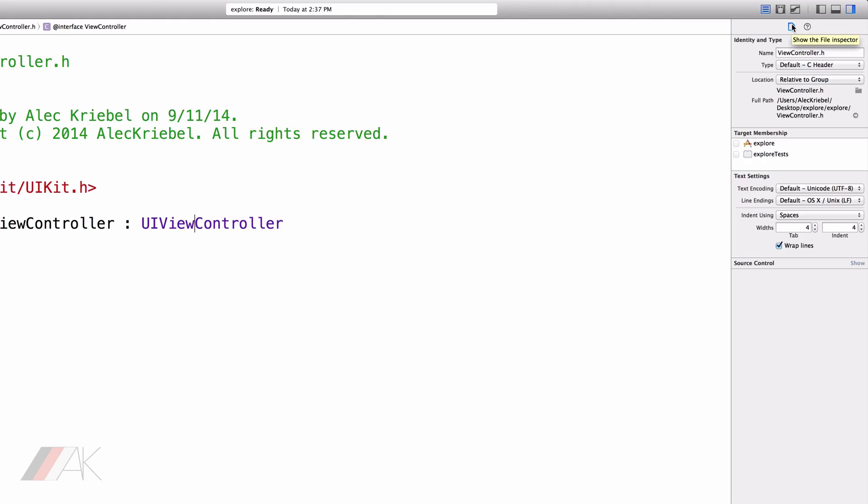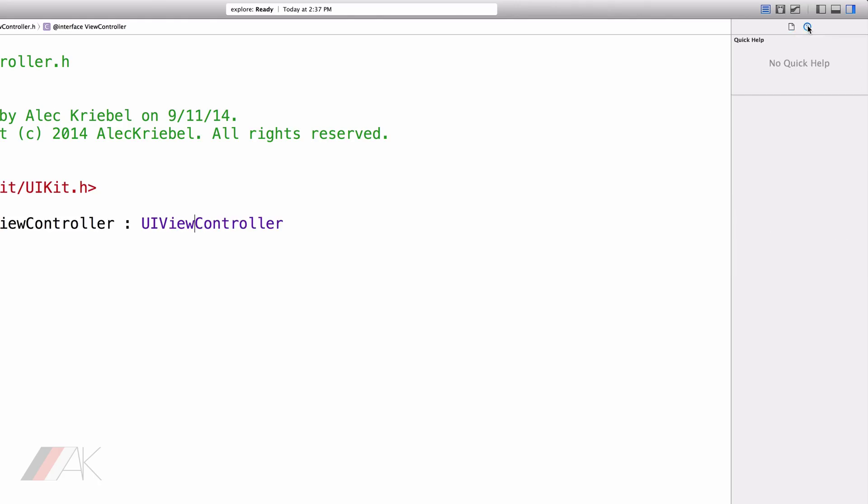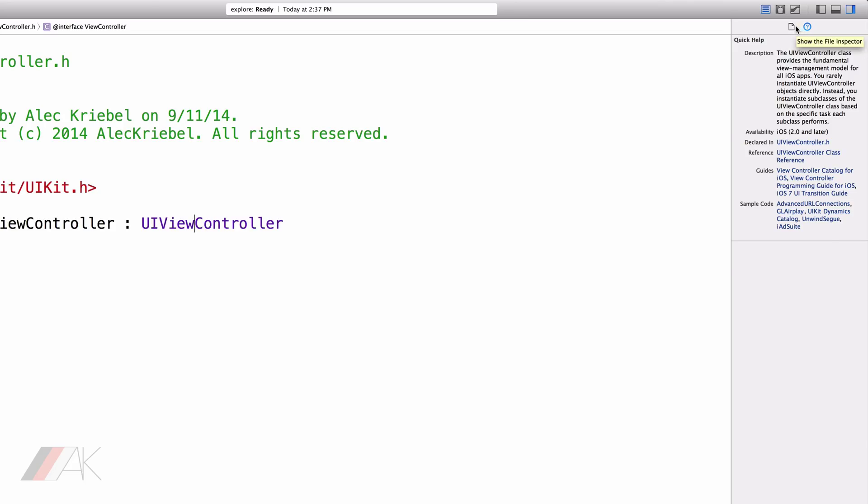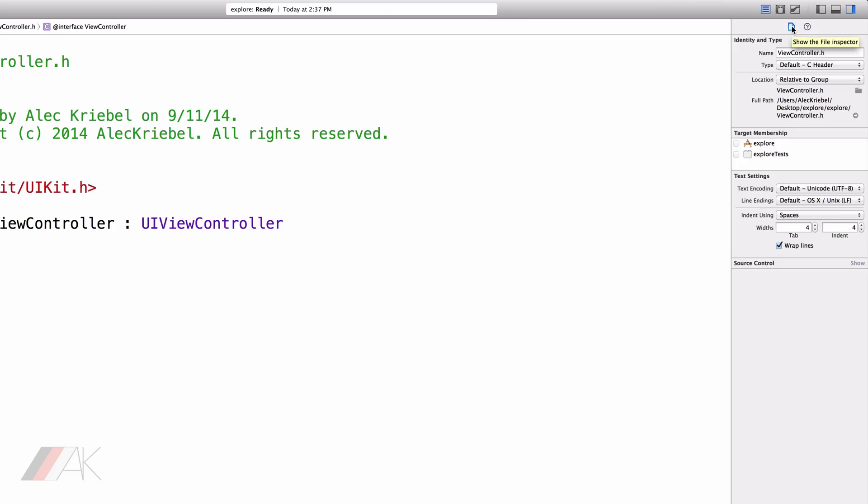If we look at the File Inspector, we'll see the name of the file and the ability to change it. We're going to see the type of file. We're going to see the location of where that file is. That file's membership and the text settings that the file has.